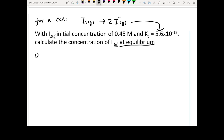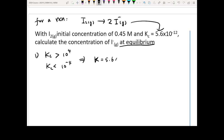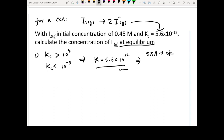Step number one: determine whether we can use the small x approximation. The criteria is that Kc must be either larger than 10⁴ or smaller than 10⁻⁴. Right now we know Kc is 5.6×10⁻¹², so yes, we can use the small x approximation. Also, because Kc is very very small for this reaction, that tells us something important.